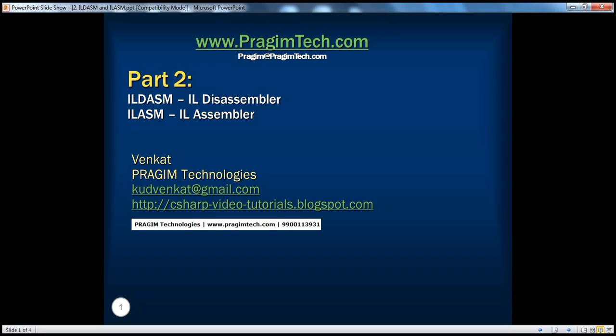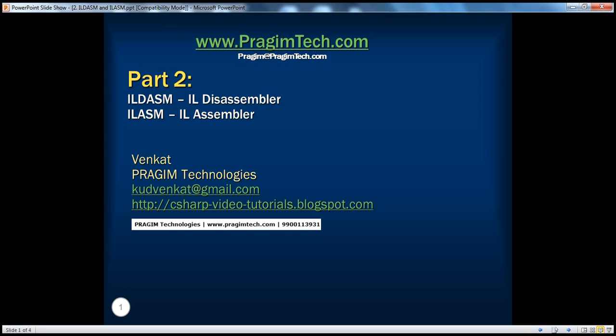Hello, welcome to Prajeem Technologies. I am Venkat. This is part two of .NET Basics. In this session, we'll understand about these two tools: Intermediate Language Disassembler and Intermediate Language Assembler.